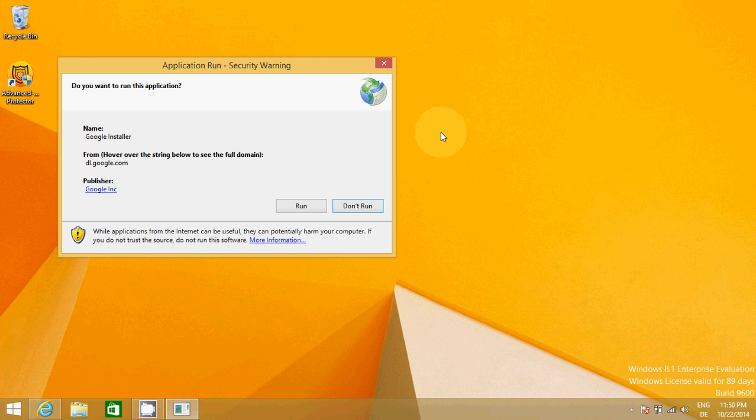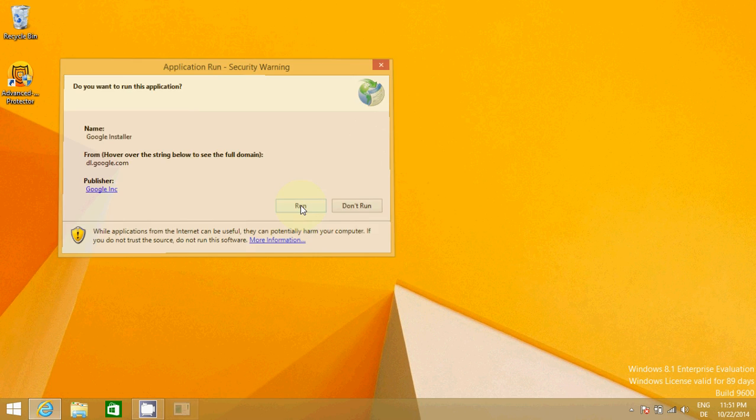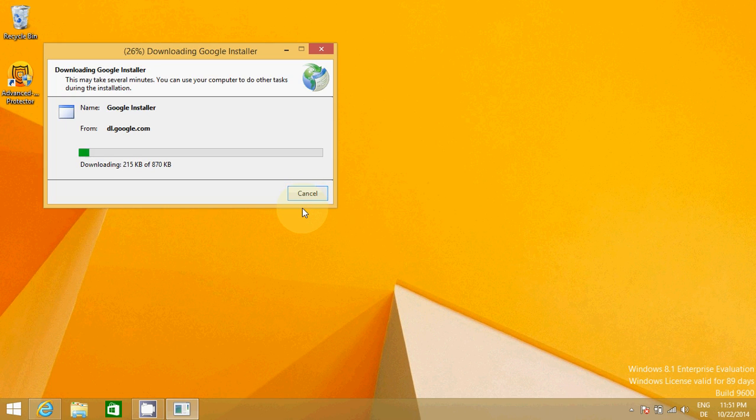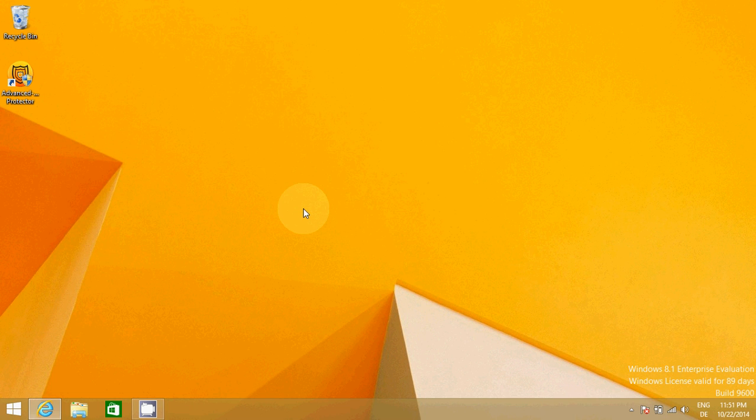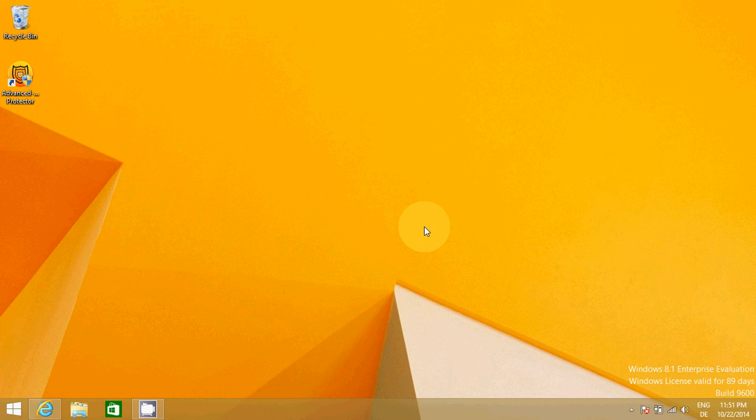It says do you want to run this application? I will run this, and in some moment Google installer will start.